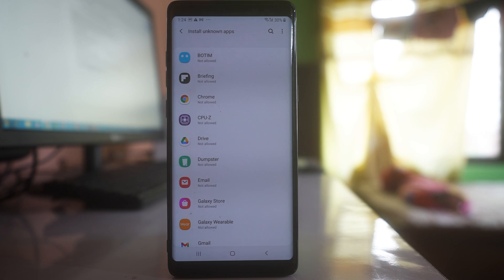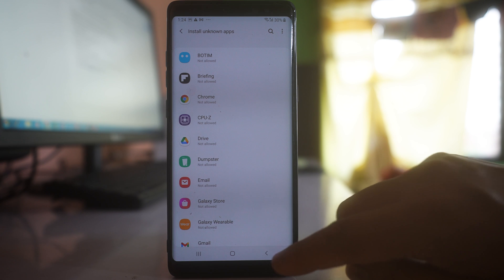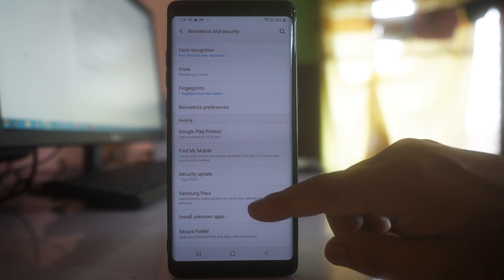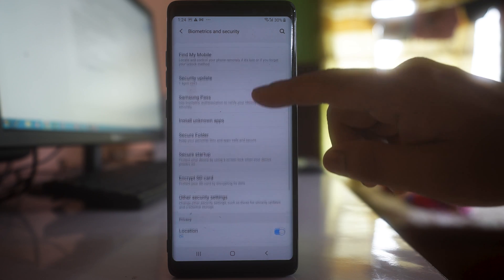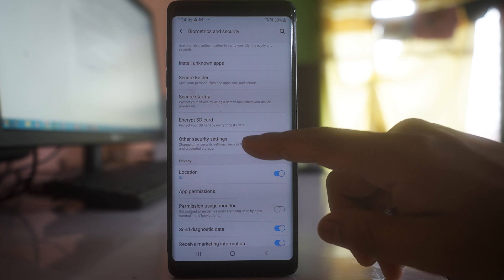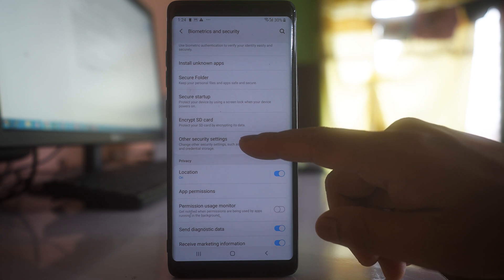Once you do this, go back and then scroll down and go to the option Other Security Settings.